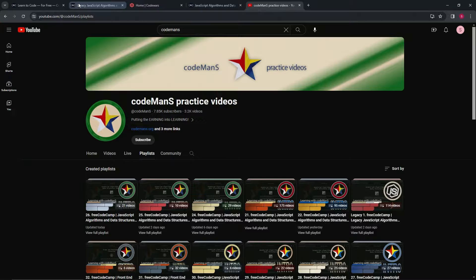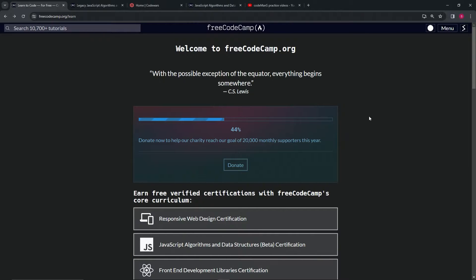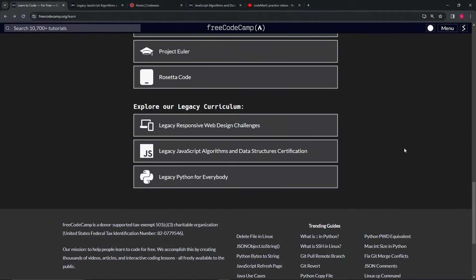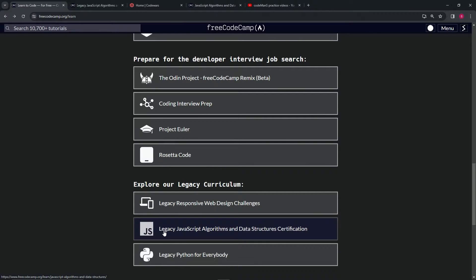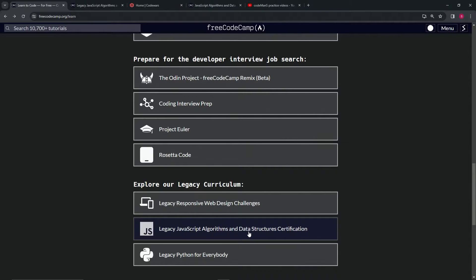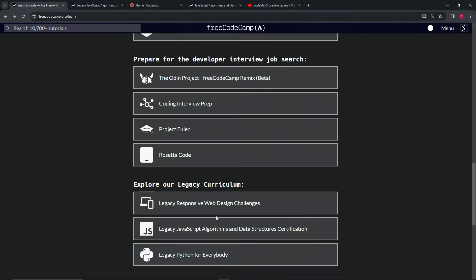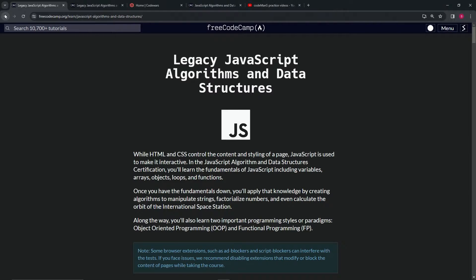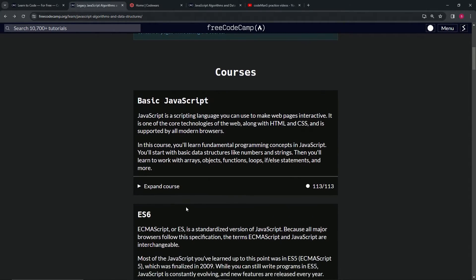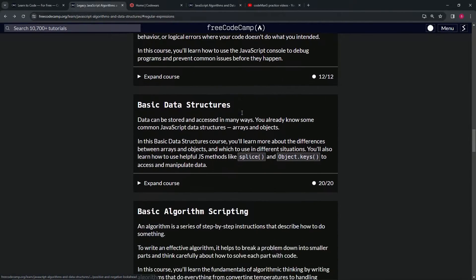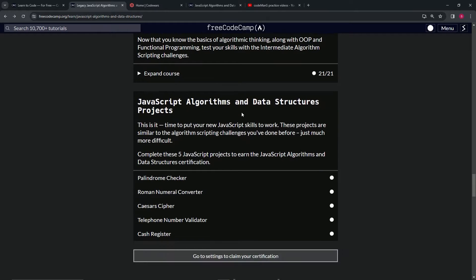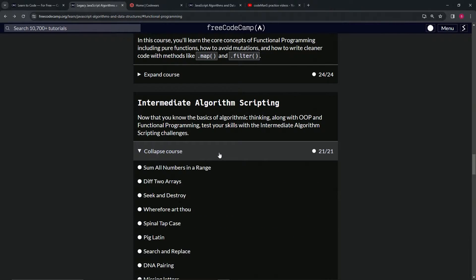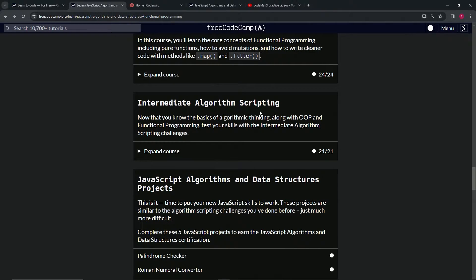This is the smooth way: First, come over here to JavaScript Algorithms Data Structures - this is the legacy course. It's the third one under explore our legacy curriculum. Go through this. It's only like 200, maybe 300 problems or lessons, and every single one of these I've got a video on.